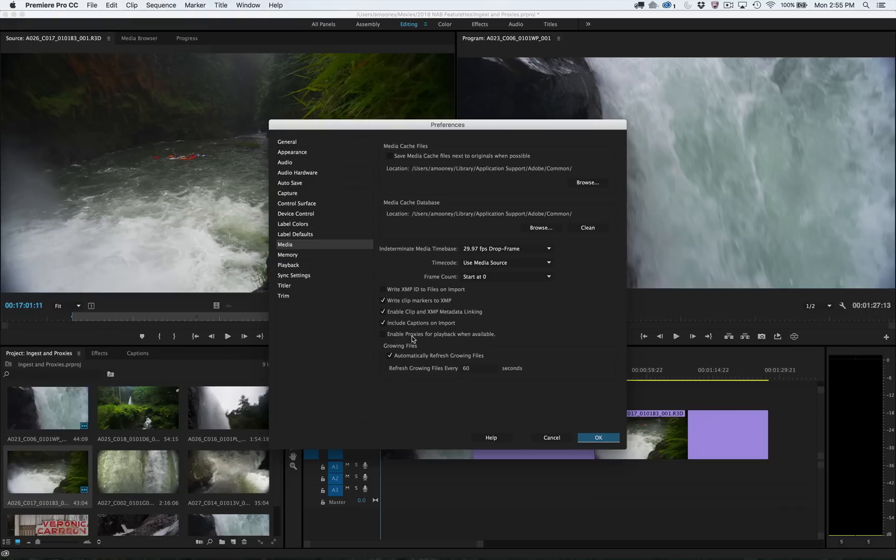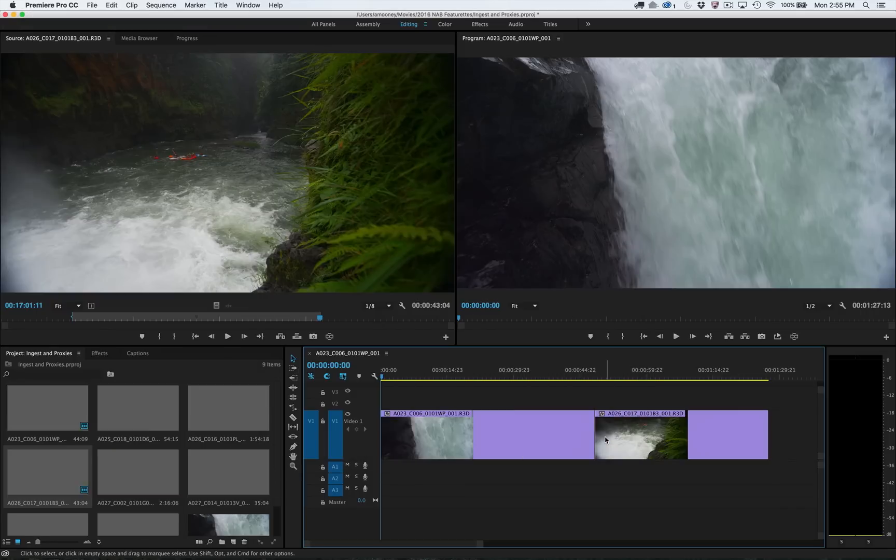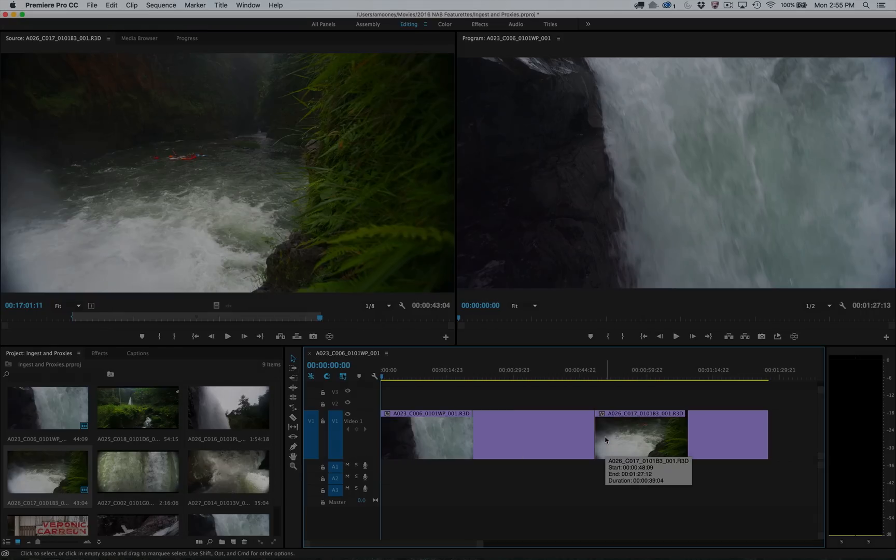New media management capabilities in Premiere Pro and Media Encoder let you work the way you want to on the device you choose.